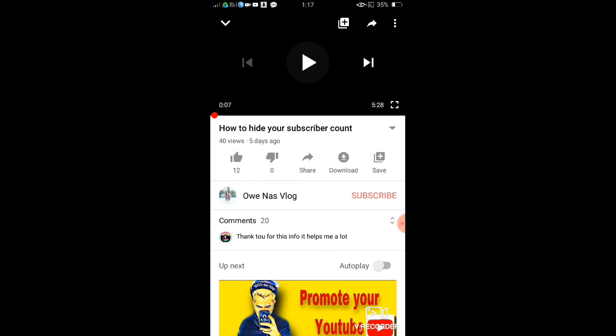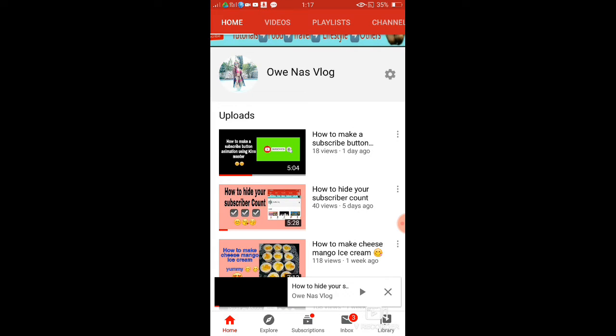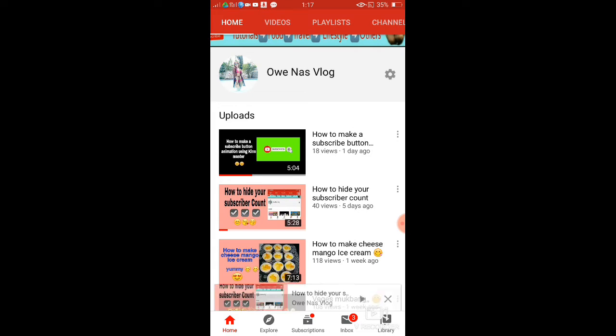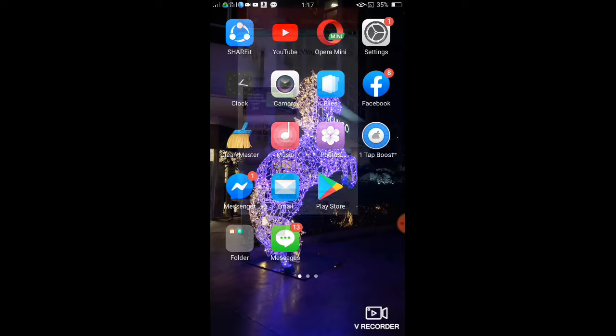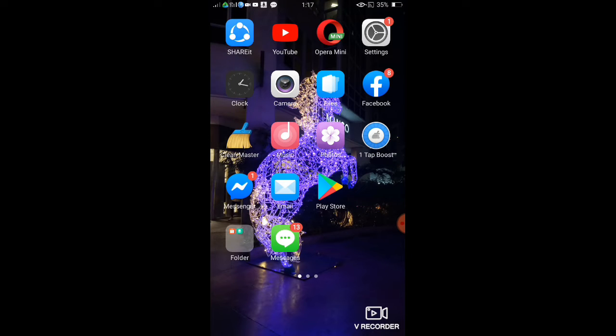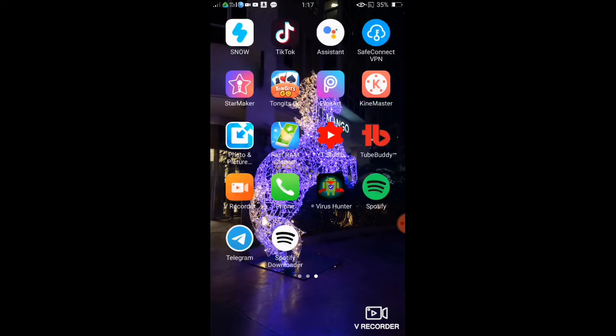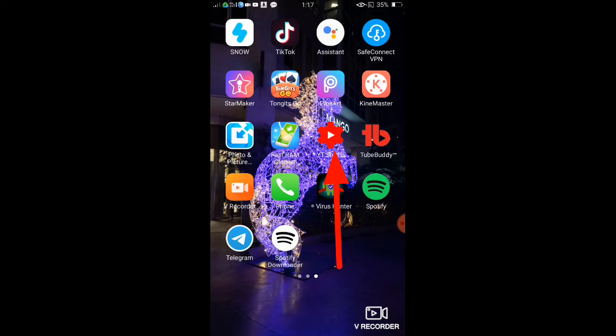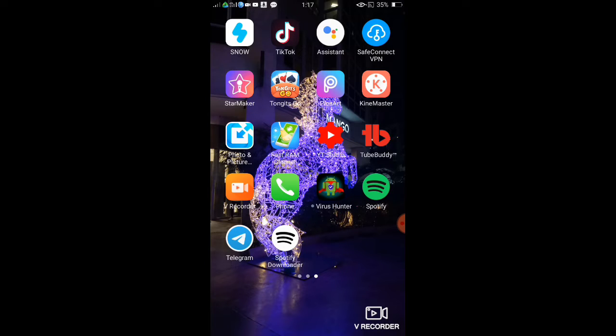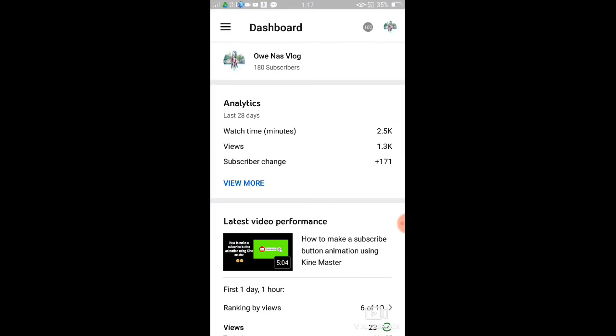All right, so to add your hashtag, first thing guys we will need to go to your YT Studio. Okay, if you don't have YT Studio, you need first to download that. So let's assume you have YT Studio. Click YT Studio and then go to your videos.